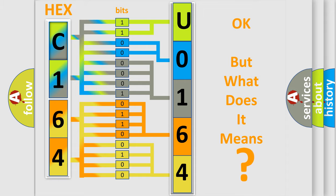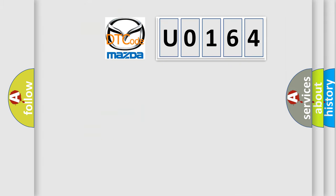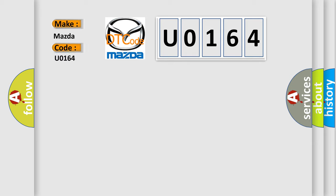The number itself does not make sense to us if we cannot assign information about what it actually expresses. So, what does the diagnostic trouble code U0164 interpret specifically for Mazda car manufacturers?